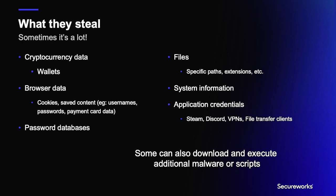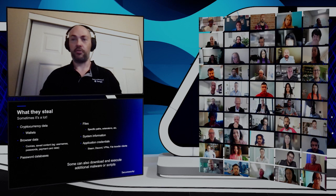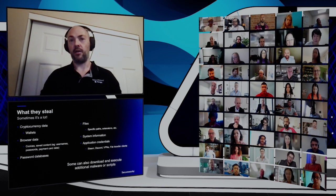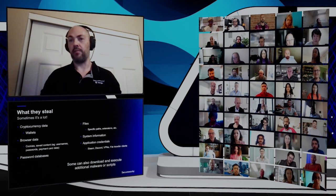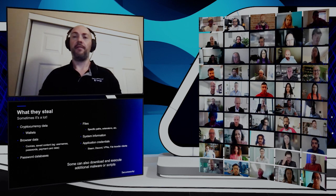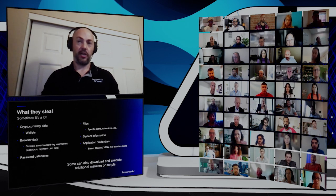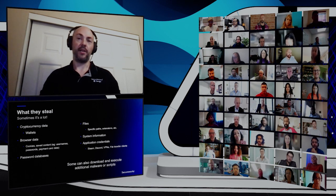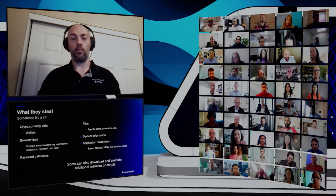Traditionally, stealers heavily focus on stored browser information such as cookies and stored form data, but many now also target cryptocurrency data — either stored in browser extensions or offline via file system regex searching. Stealers also target credentials from specific applications, for example Steam and remote access software like VPN clients, or even password database files through similar regex file system searches. Some stealers also extend their functionality to download additional malware or execute scripts on the compromised host, effectively turning the stealer into a downloader or backdoor.